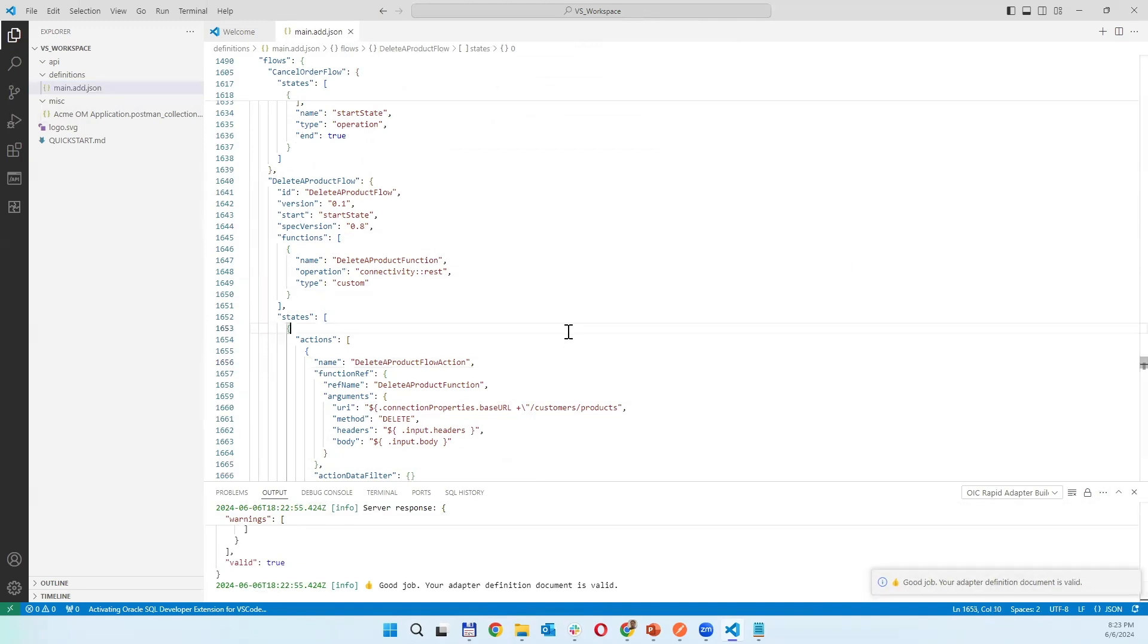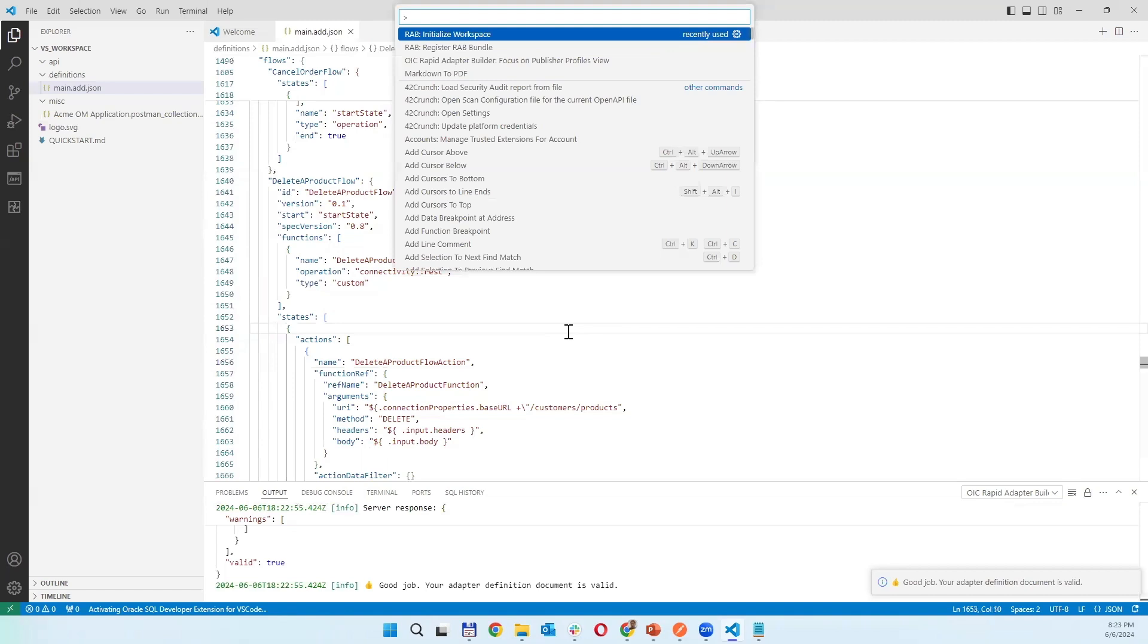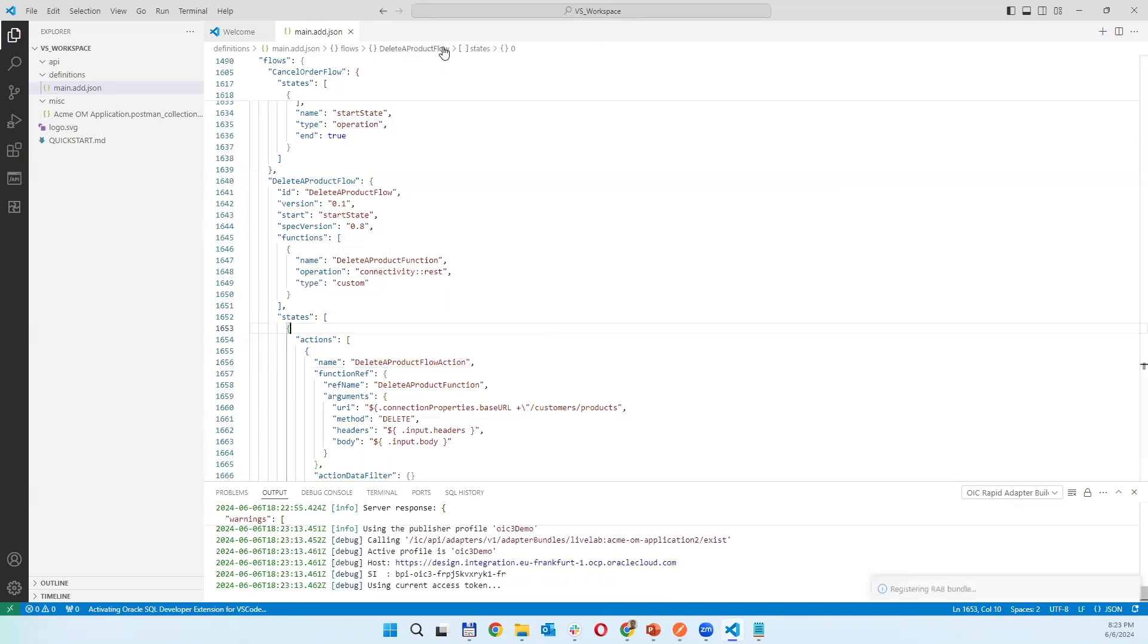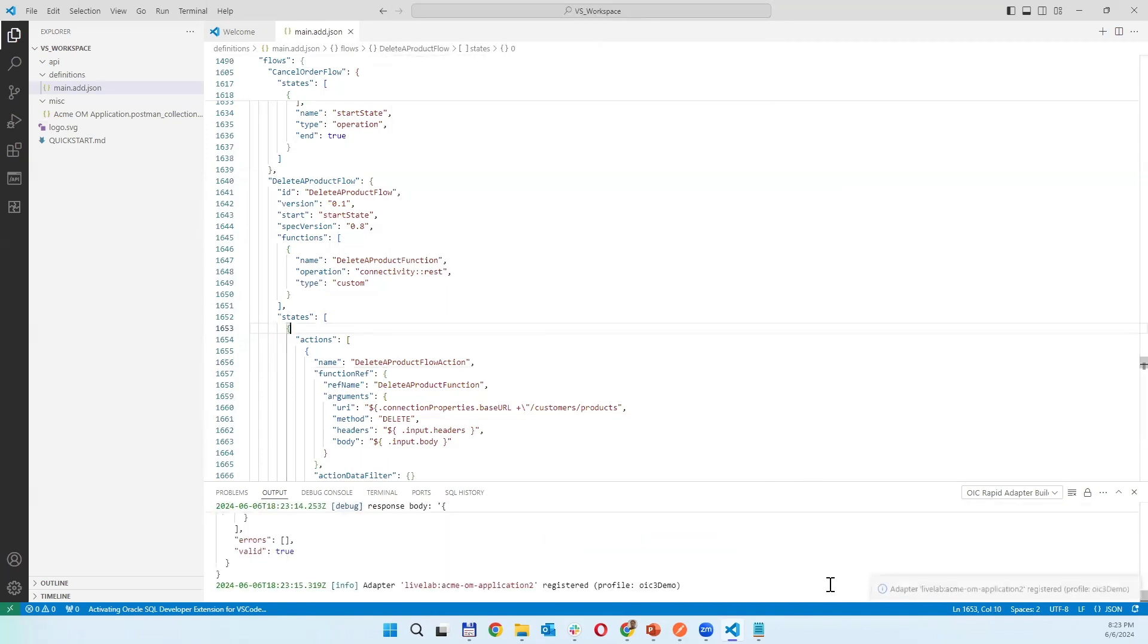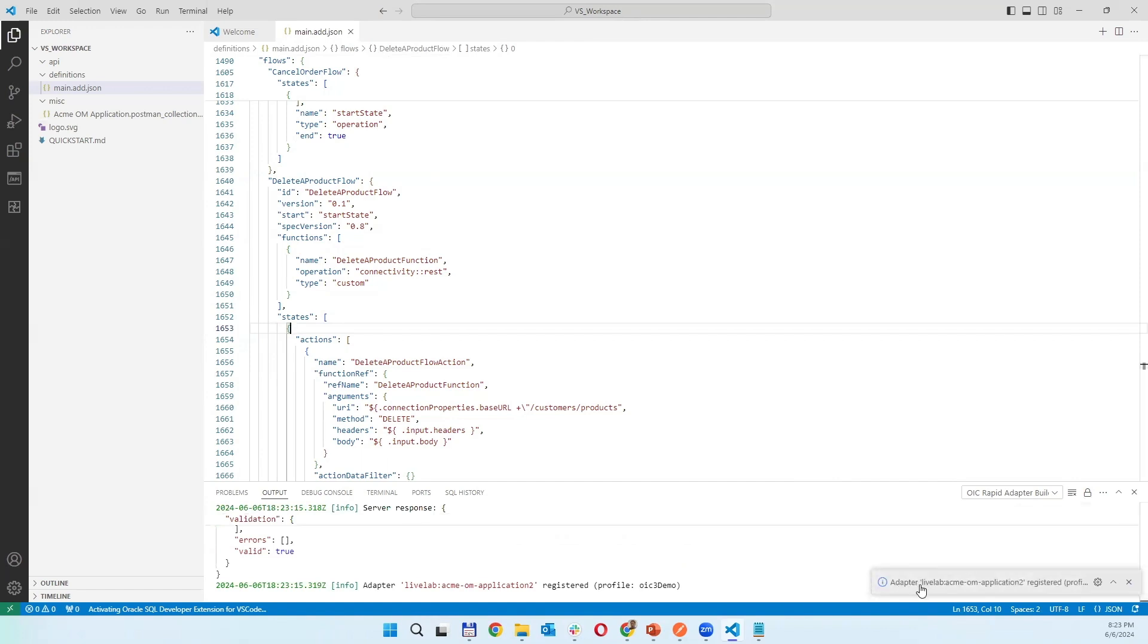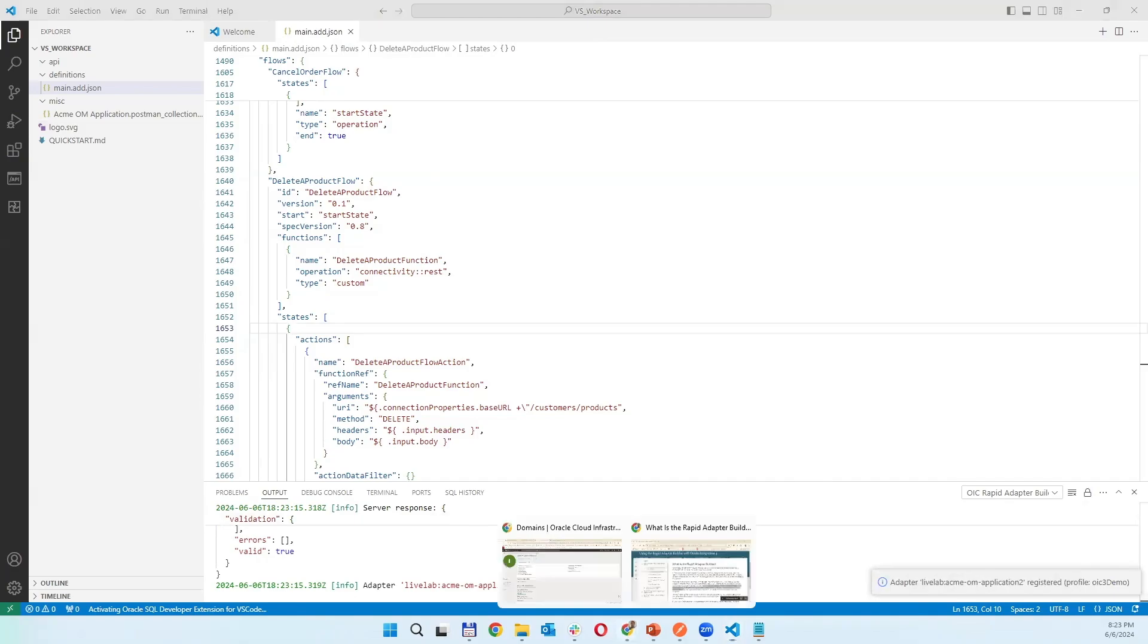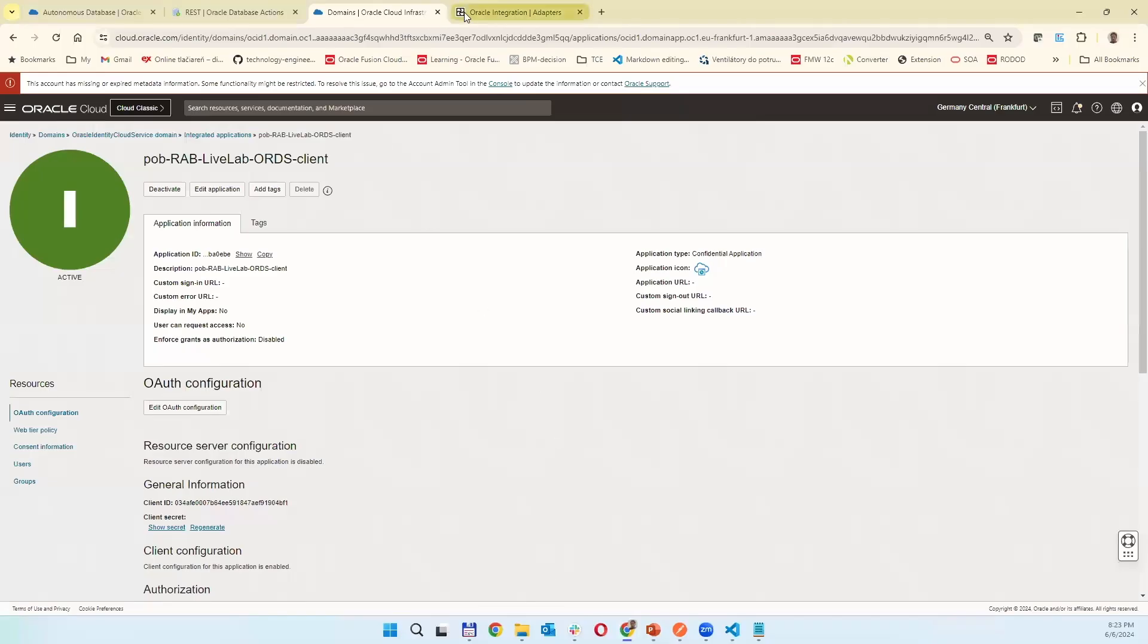Then you can use an action. In the actions as it was in initialize workspace you can do RAB register bundle. I'm clicking to that one and as you can see adapter application 2 is registered. When I'm now switching into OIC.